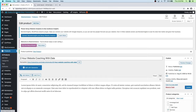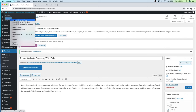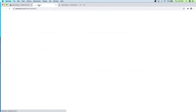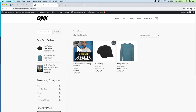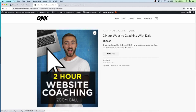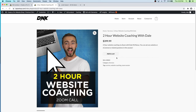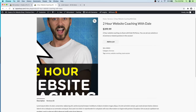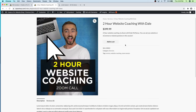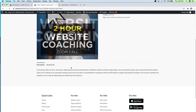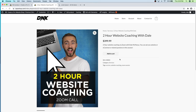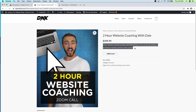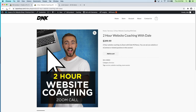Let's look at that product — visit the store. There is our website coaching digital product. Click on it and you can see all we have is the Add to Cart button because you can only purchase one at a time since it's sold individually. We've got the description down below and the short description up top. Everything's looking pretty good. Let's go back and close this.